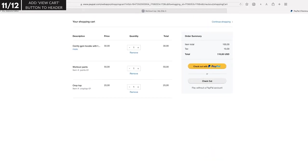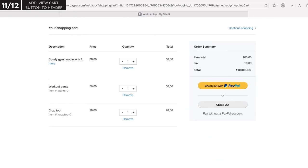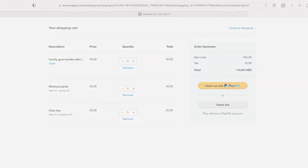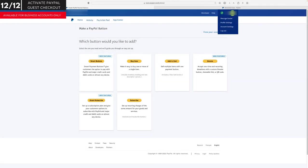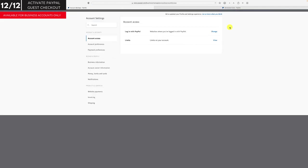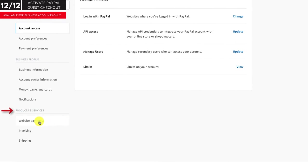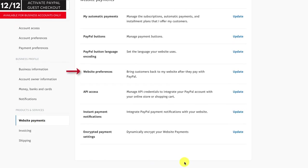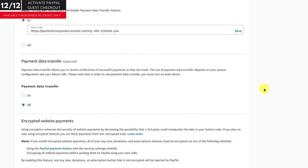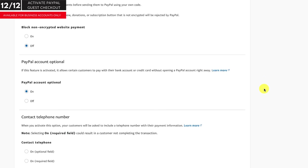I'll publish the page for it to go live. When your customer is ready to check out, they would either click here to log into their PayPal account or use the guest checkout option. If you're not seeing a guest checkout option, you may need to activate this in your PayPal account. From the top right hand corner of your account, click on your account name and then select account settings. On the left hand side under products and services, select website payments, then next to website preferences, click update. Scroll down to PayPal account optional and make sure this is turned on.